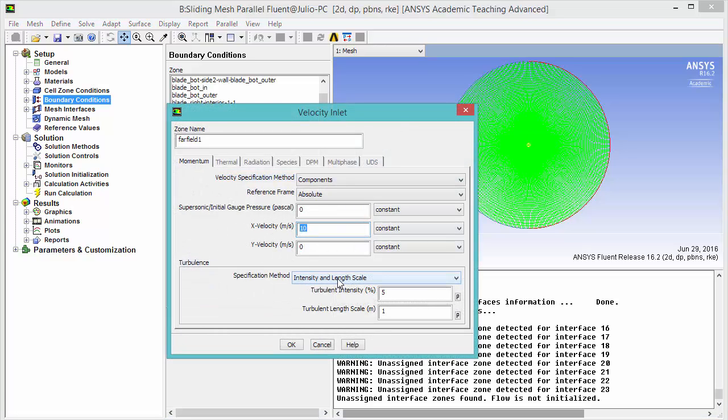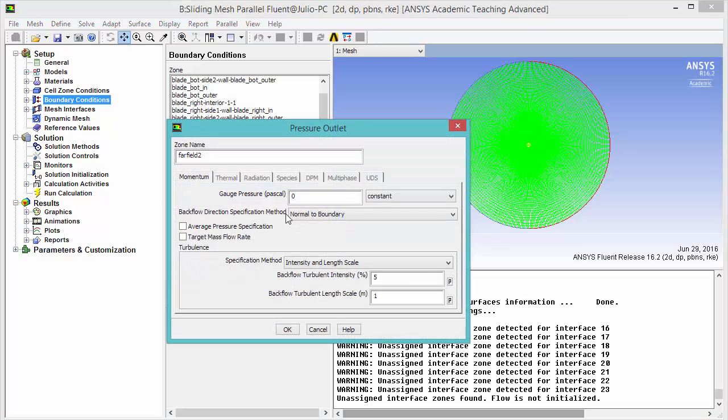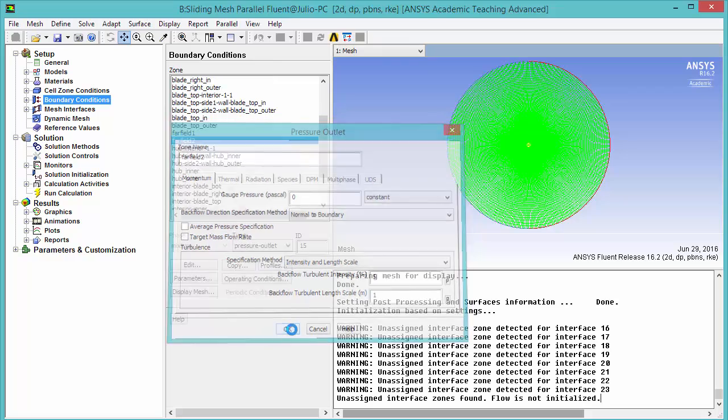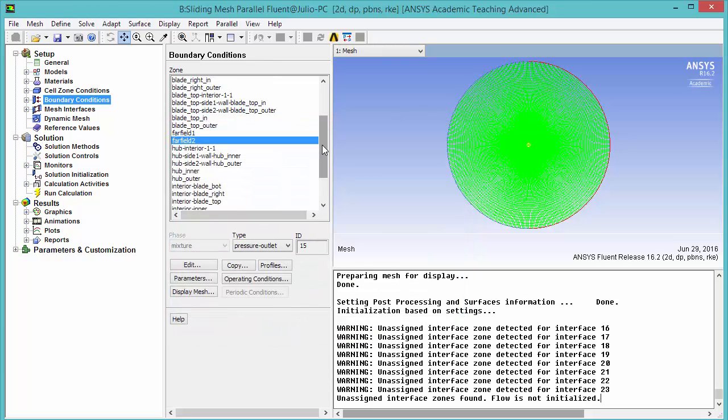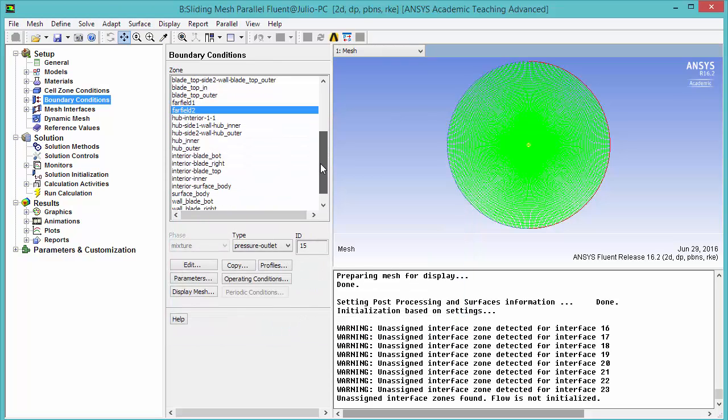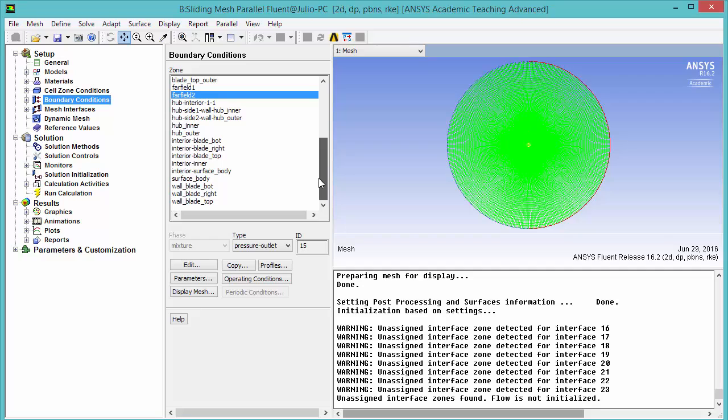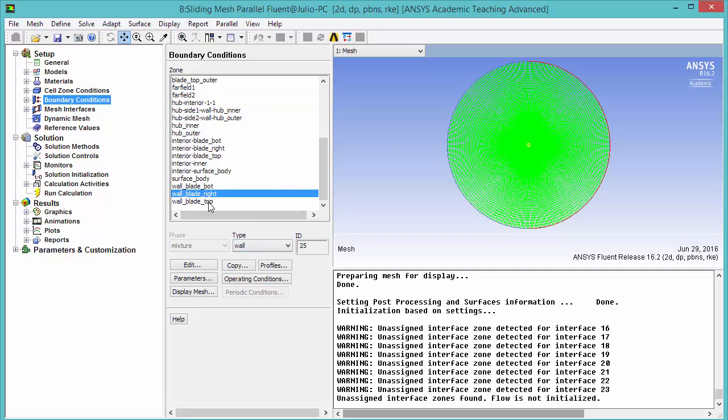Intensity and length scale numbers are correct. Far field 2 pressure 0, same here. All the walls should be set to wall. And that's pretty much it.